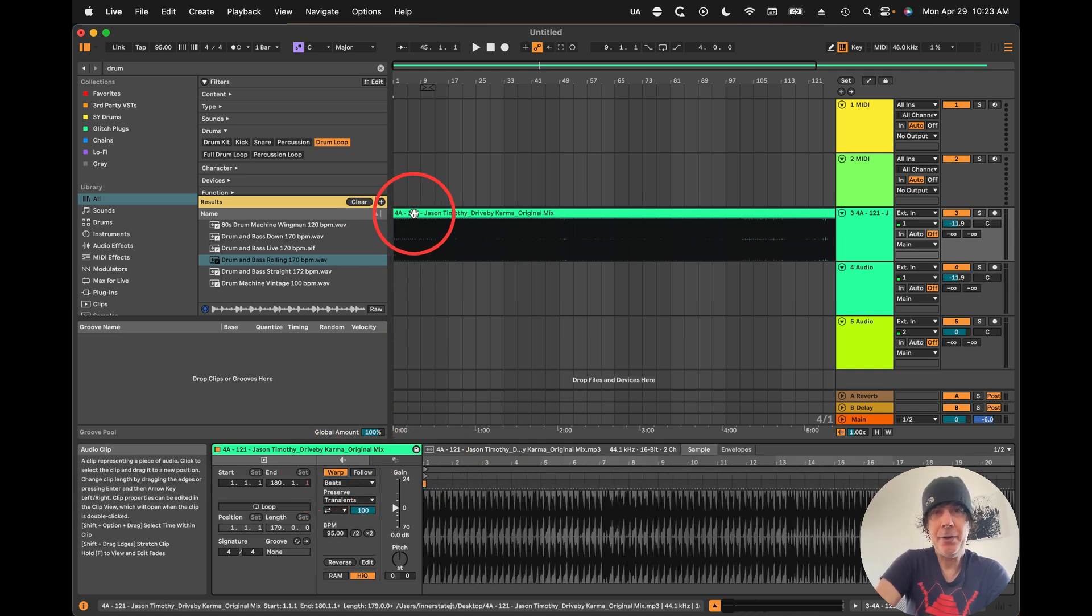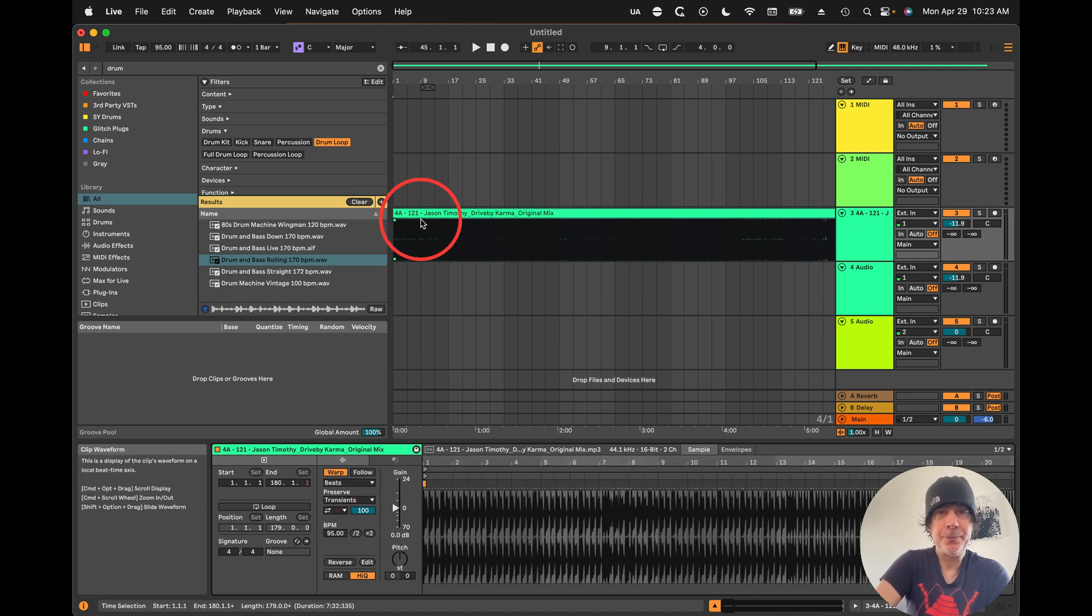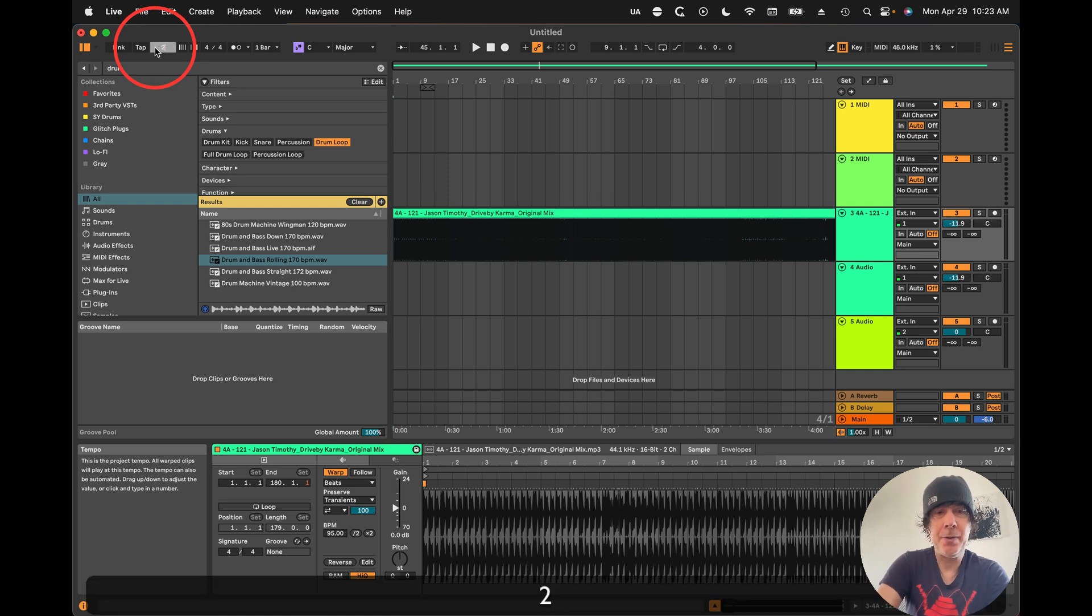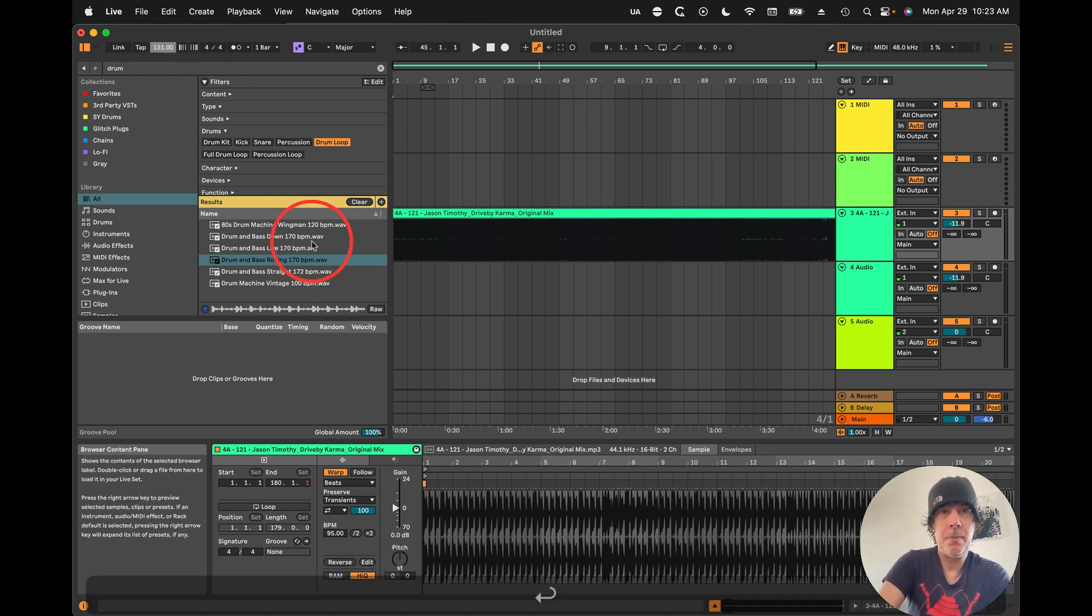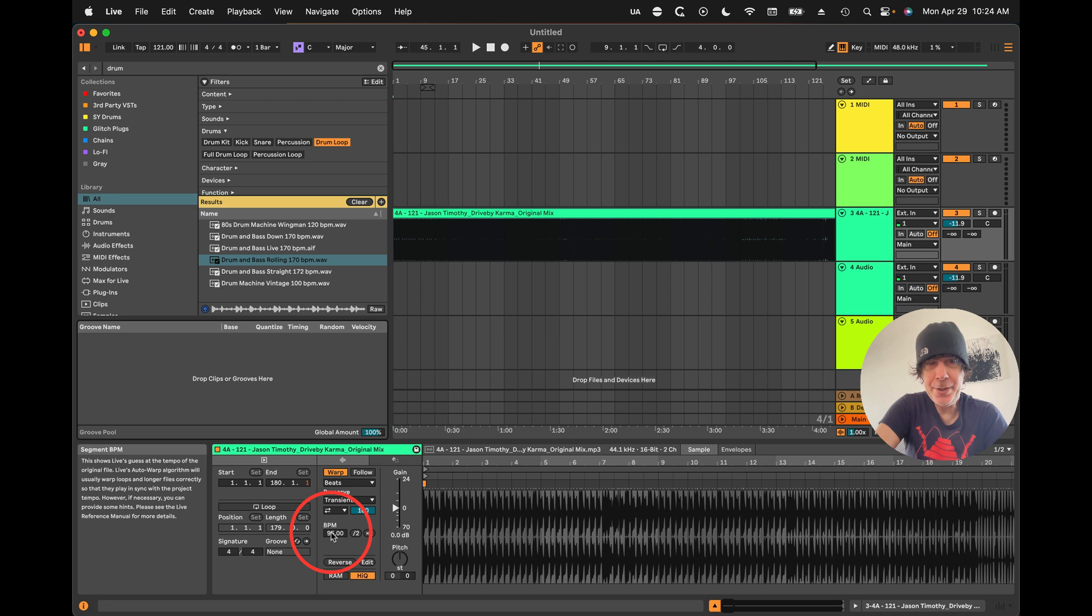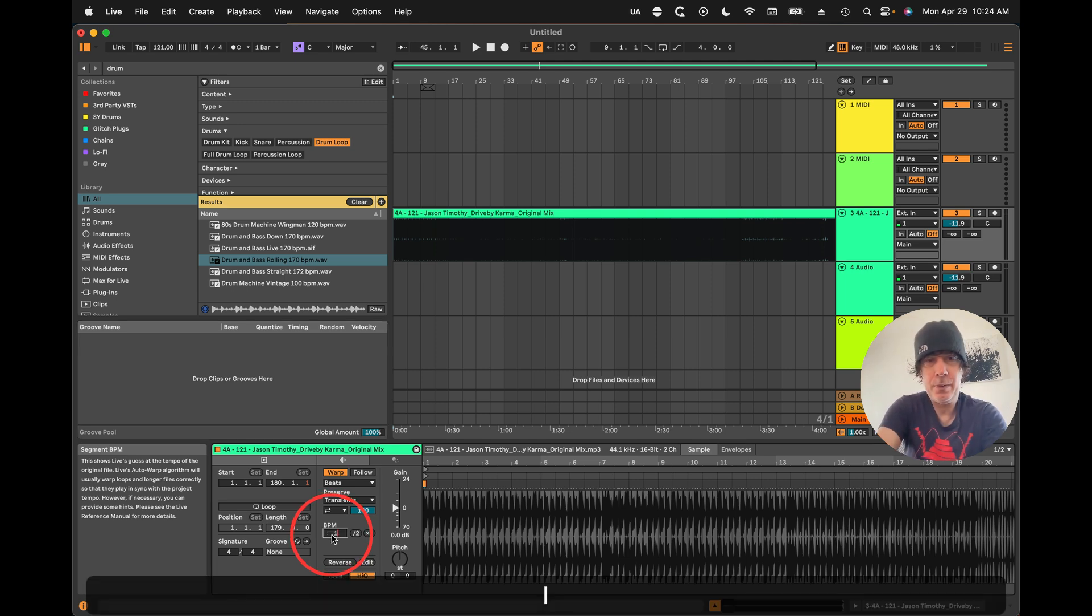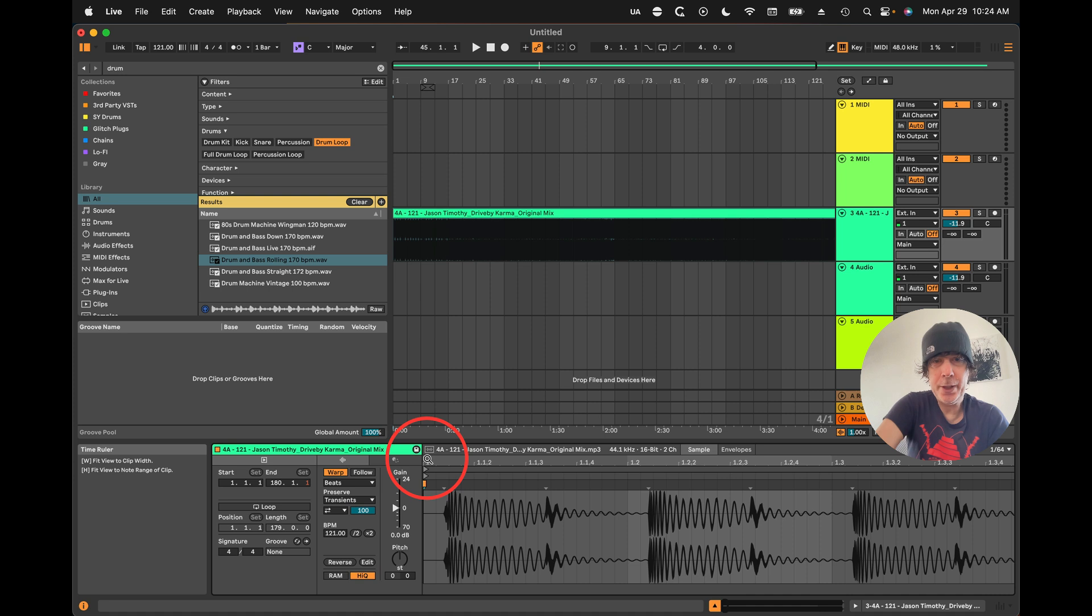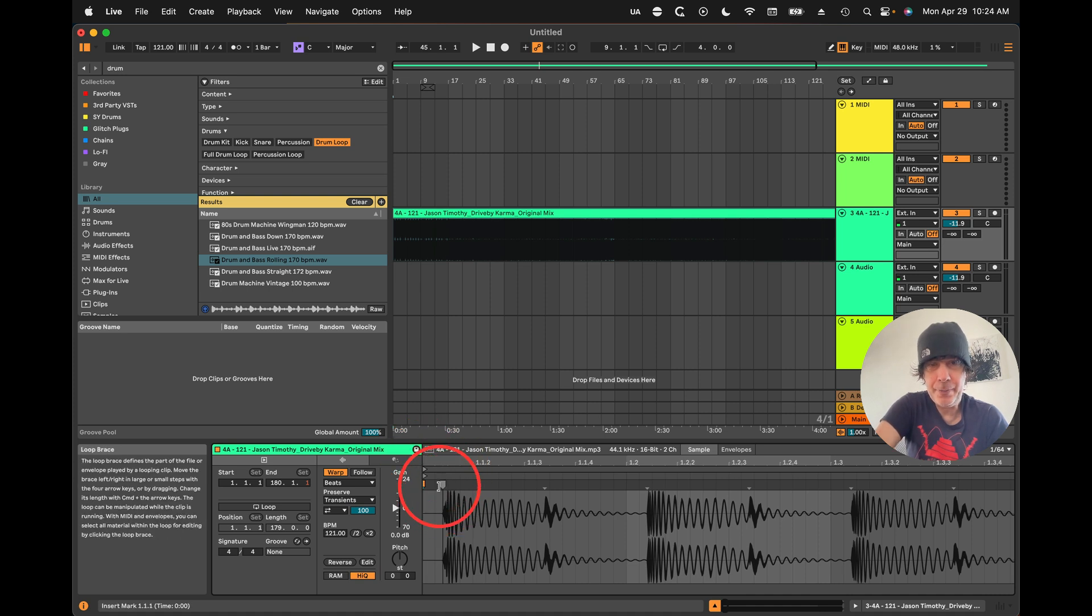If we know the tempo, this makes it really easy. We can just change the tempo here and enter it over here. That gives us a really good starting point.